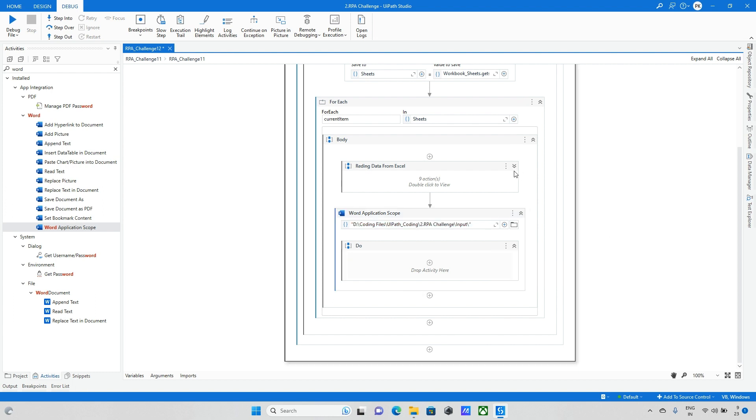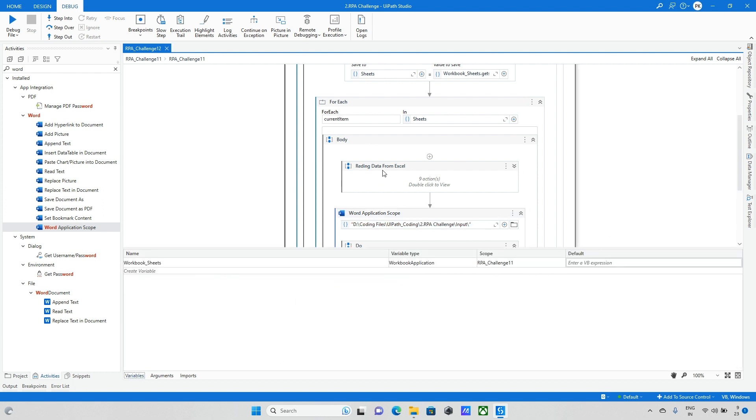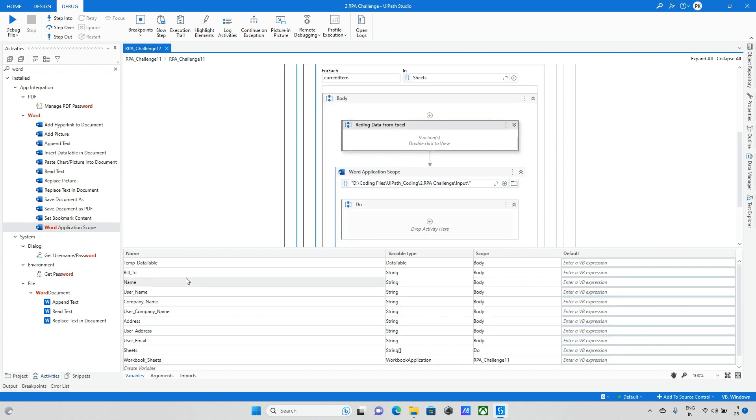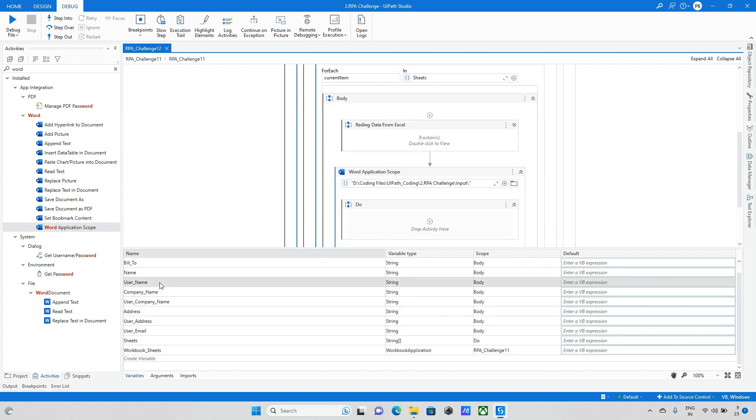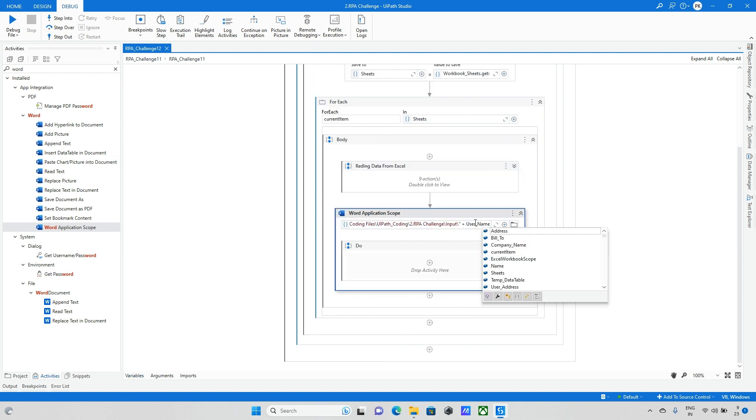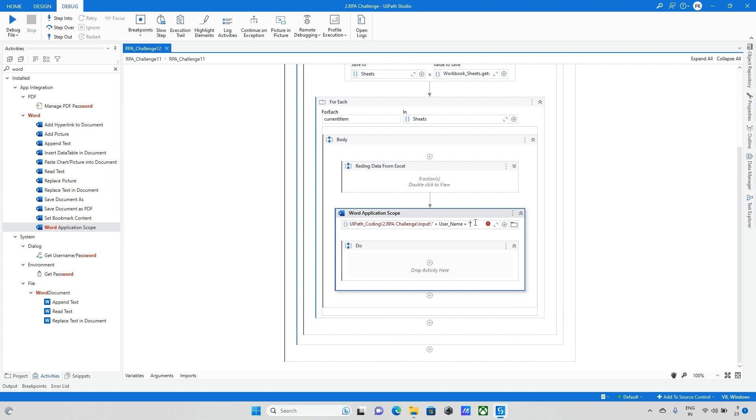After that I want to change the name. Here I have already taken the user name variable, so let me take the same user name. In the user name I have the person name and I am updating the same and save it in the doc.